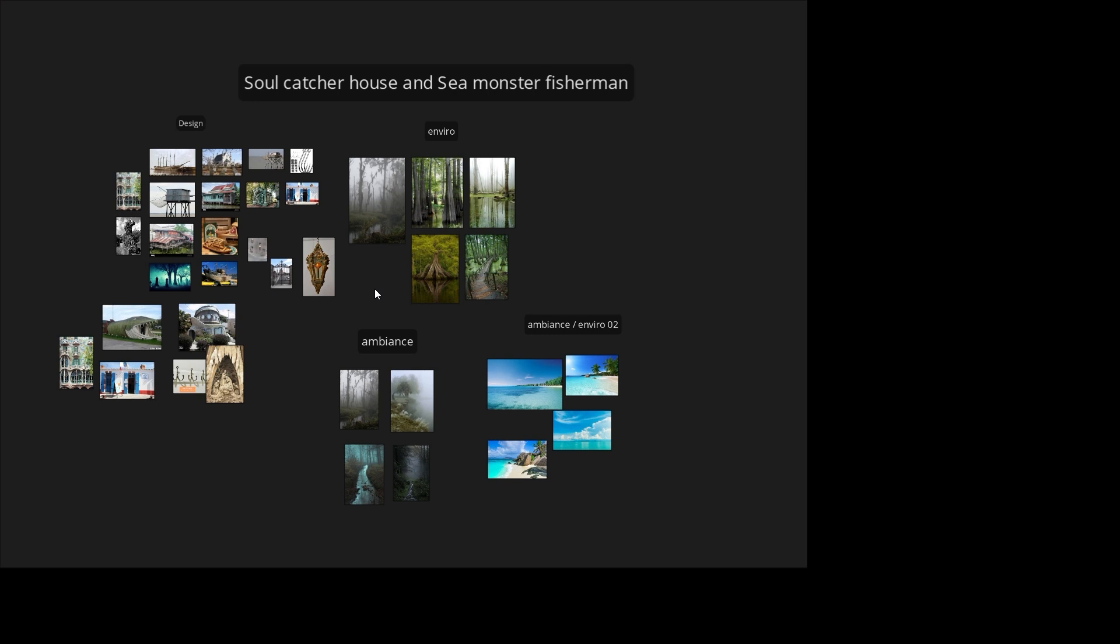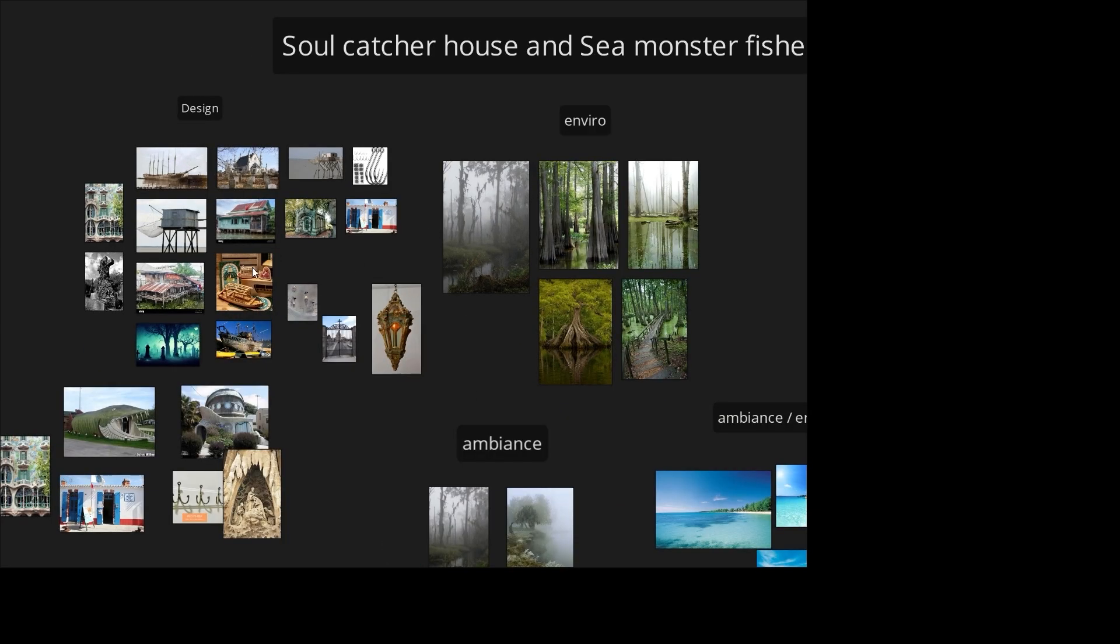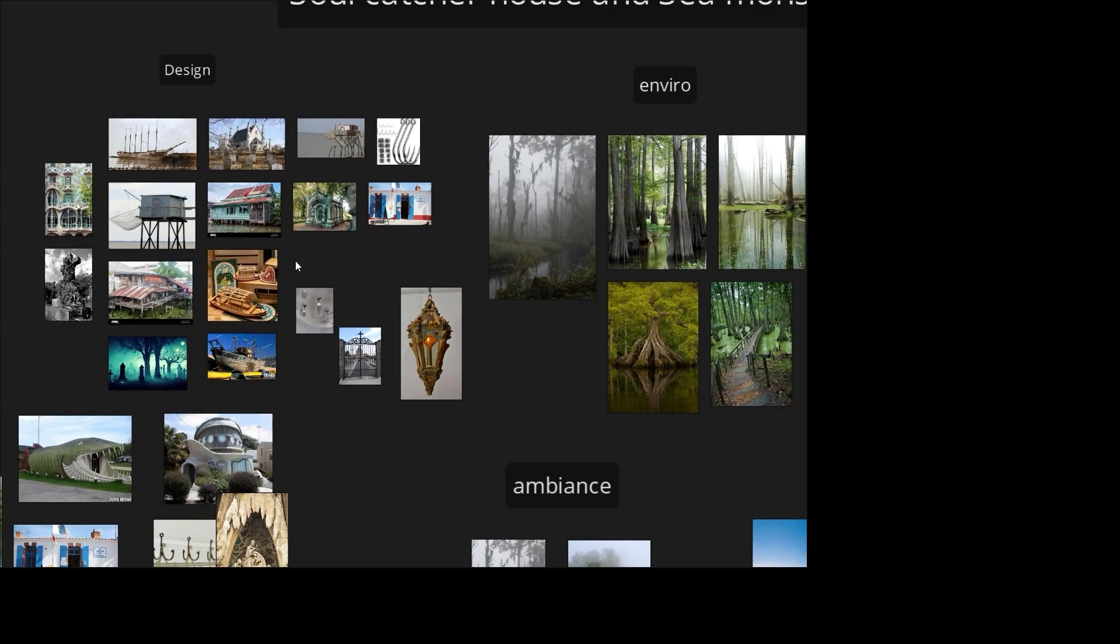To start, I created a mood board in PureRF. Here, the theme was a fishing house. I decided to not stay too literal with the theme and added some twists. I did two different houses. The first subject is a soul catcher and the second one is a sea monster fisherman.